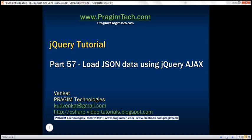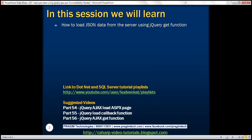This is part 57 of jQuery Tutorial. In this video, we'll discuss how to load JSON data from the server using the jQuery GET function. This is a continuation of part 56, so please watch part 56 before proceeding.